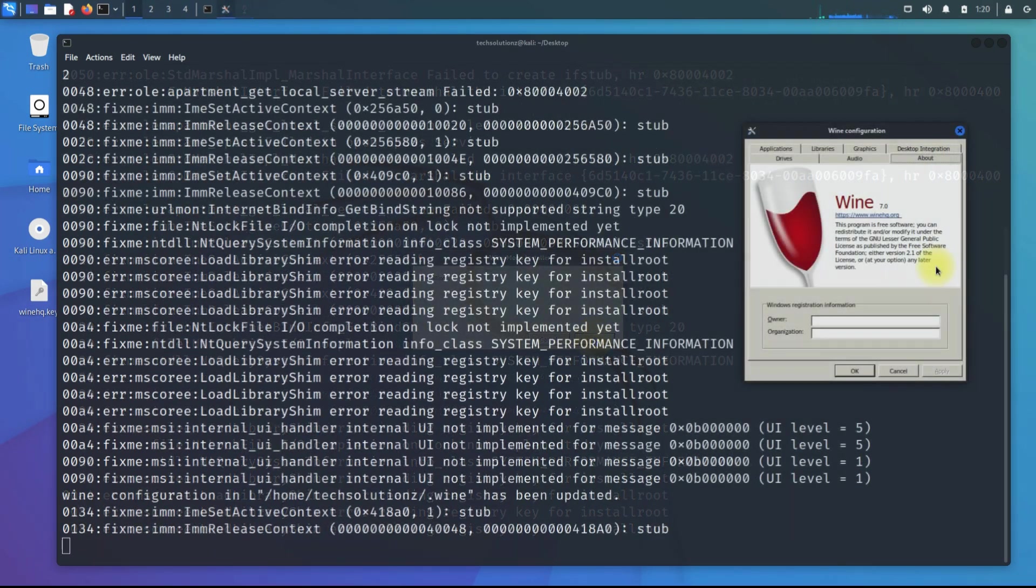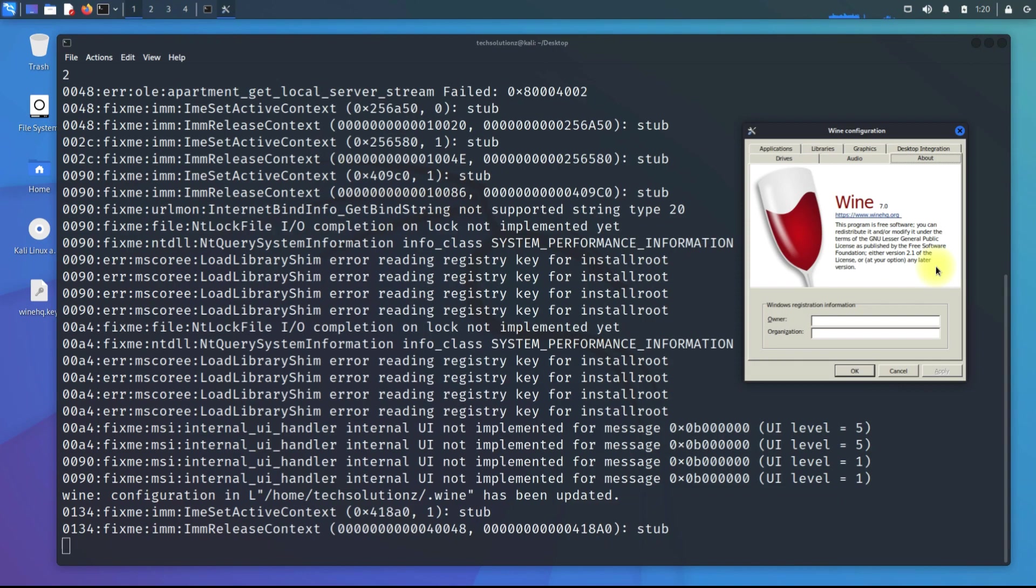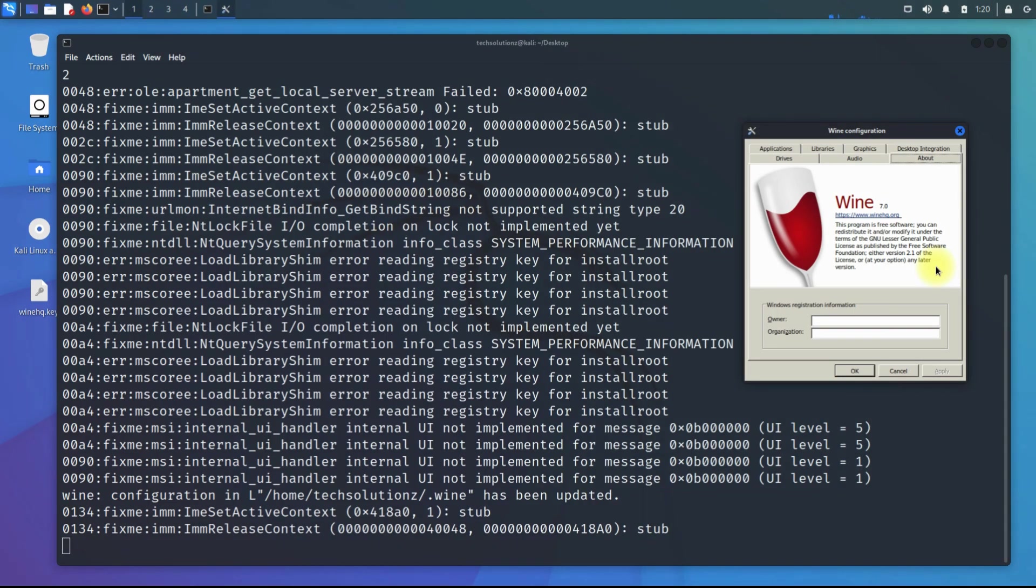Wine 7 is the most recent and stable version of Wine at the moment. Enjoy using Wine and running Windows applications on your Kali Linux. Anything to ask, comment it. Thanks for watching, good day.